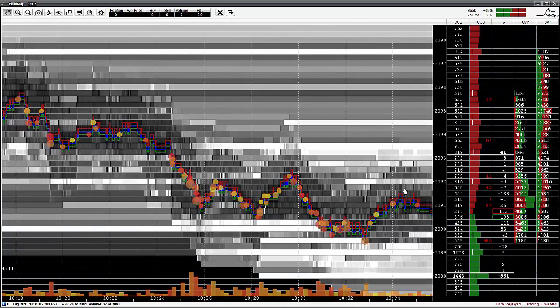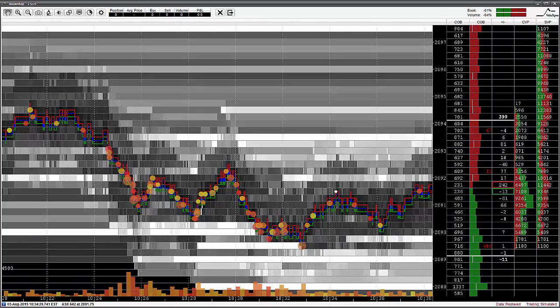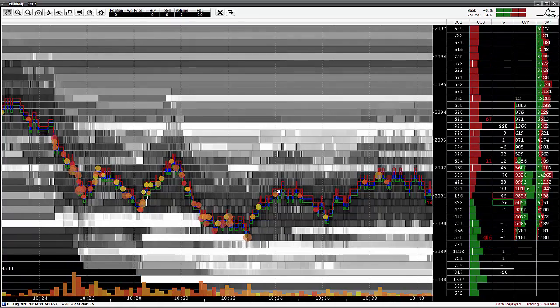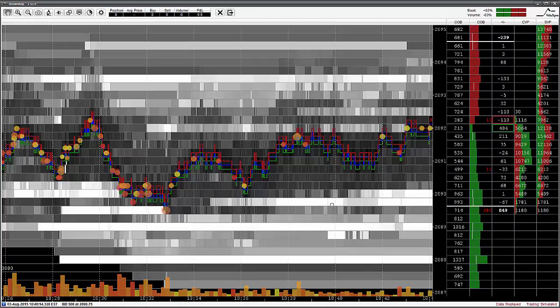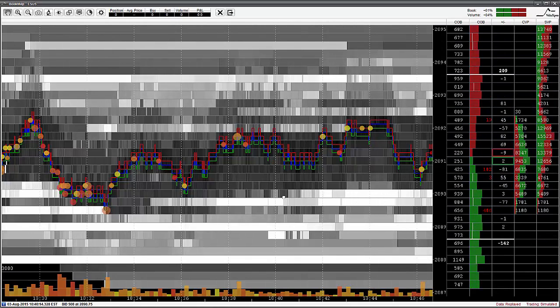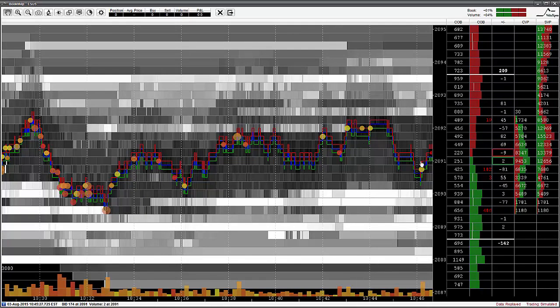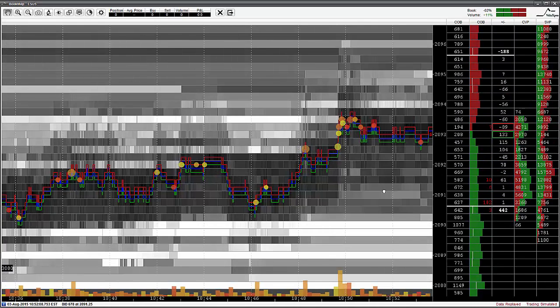As we scroll forward, the picture changes. We see the imbalance indicator with a positive skew on both the book and aggressive volume and price continues to climb upwards.